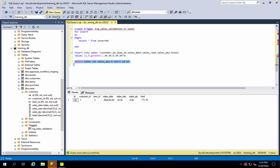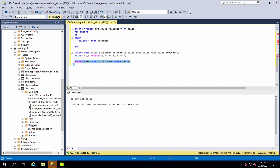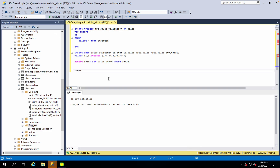Now we have to do this update. The update is successful. Then update action is created. Create trigger — set sales update on sales for update.